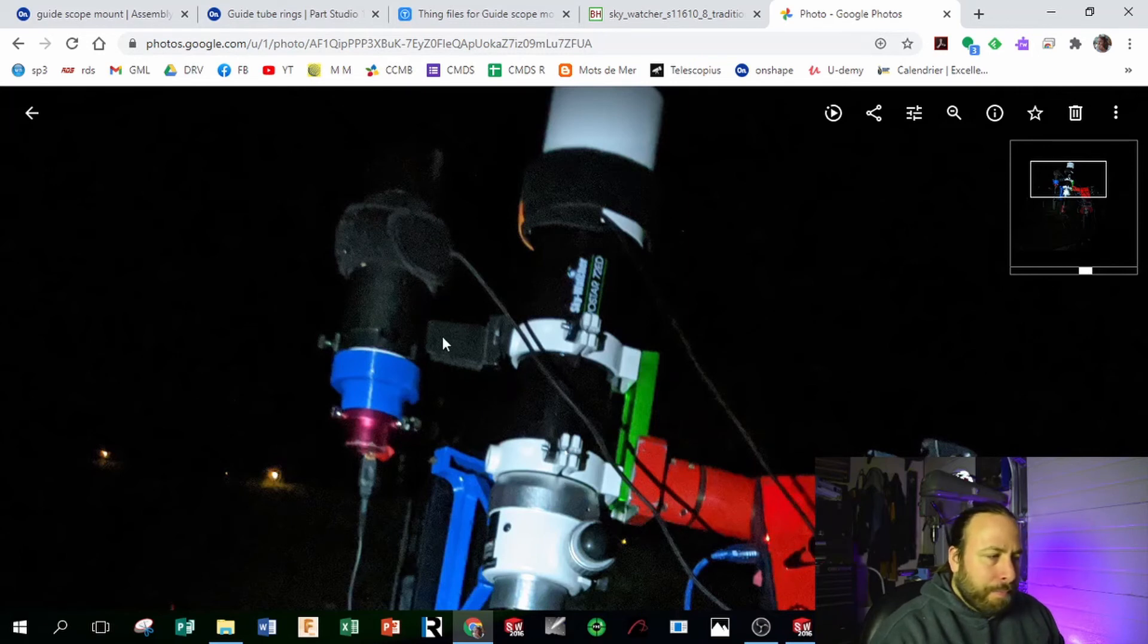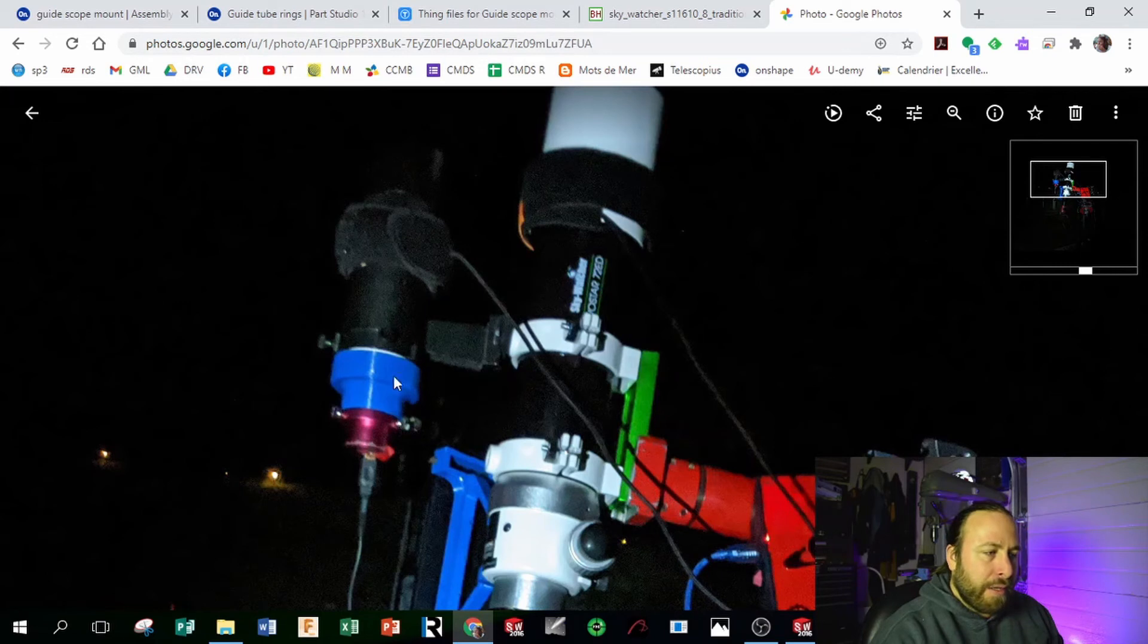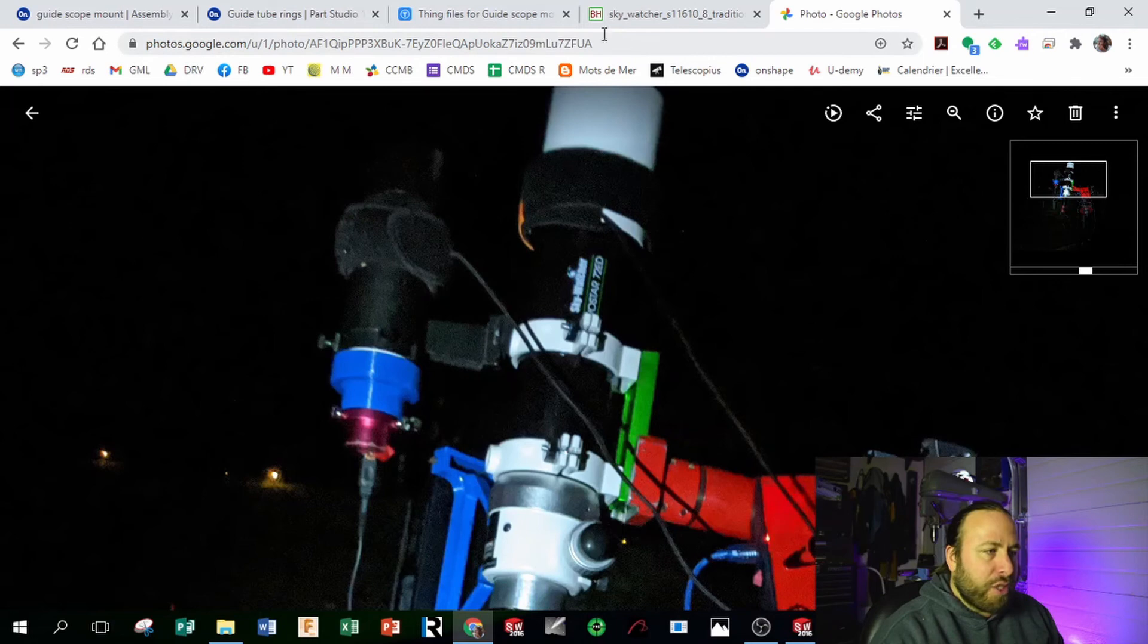And it was never aligned. I could never expect to have the star I was aligning on in the middle of the view of this small sensor. So that's why I made this change.